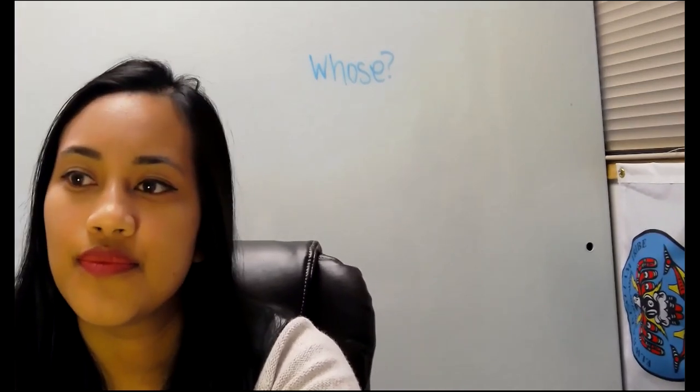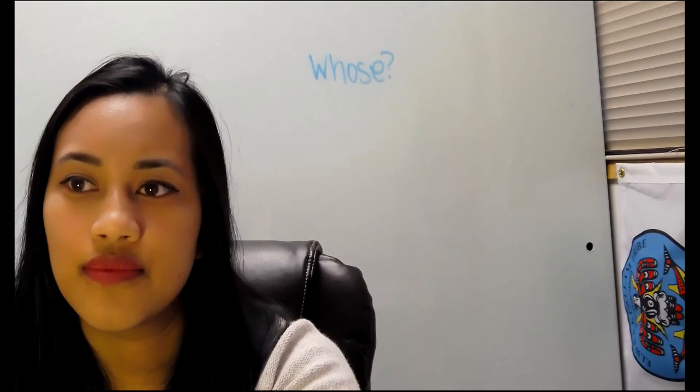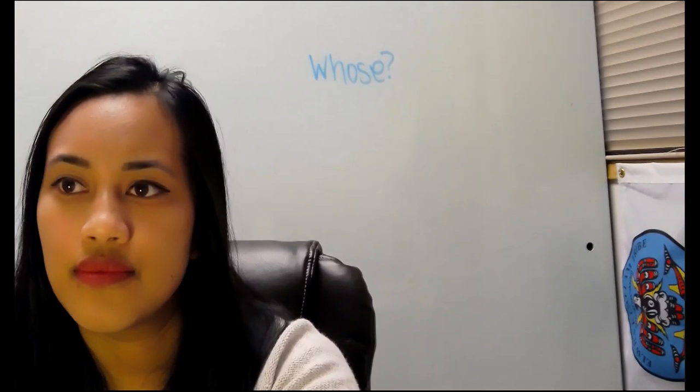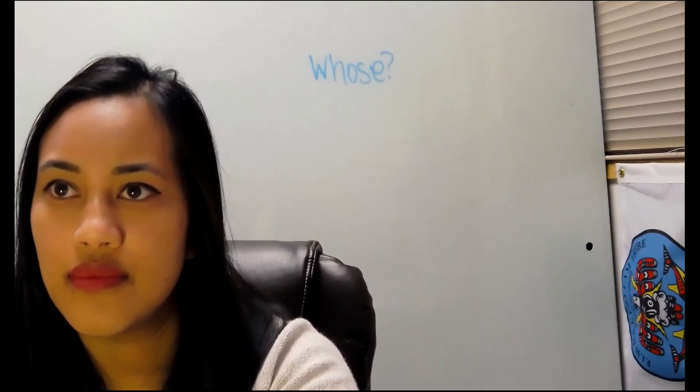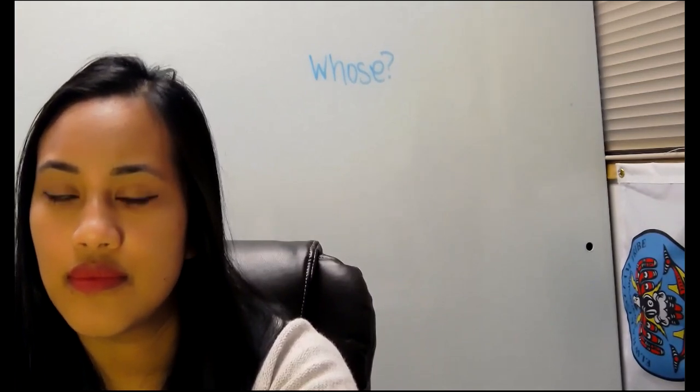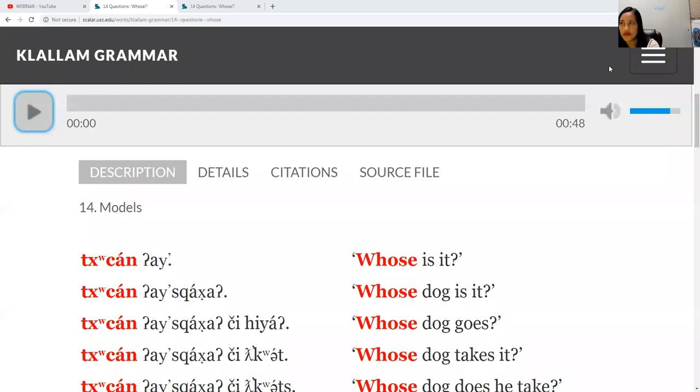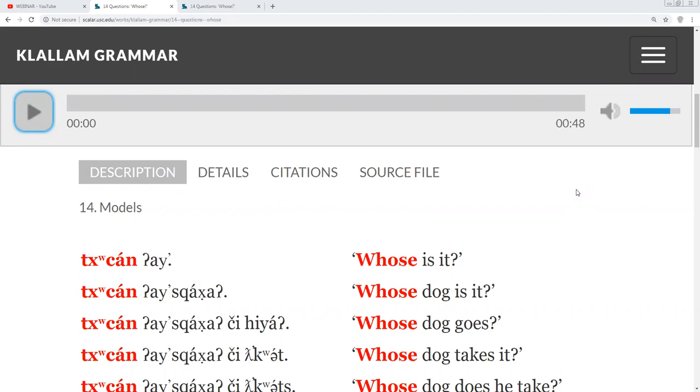Who's? The word for whose in Klallam is the word for who, Tzahn, with a T, X, and raised W on the front of it. The question word comes first, then the thing that is possessed comes next.